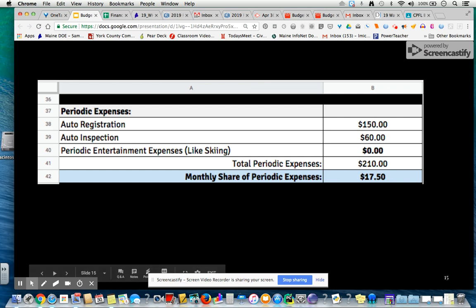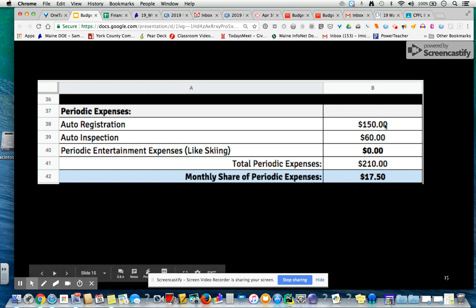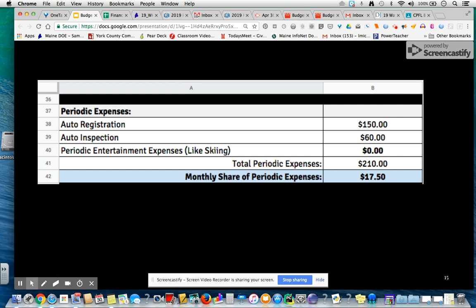Periodic expenses are those that occur periodically throughout the year, so you need to set aside enough money so that when those expenses come due, you have it. These are things like auto registration or inspection. If you own a house, it might be having your septic system pumped out, or periodic entertainment expenses. We add up all of the periodic expenses: equals SUM, B38 colon B40. And then every month we want to set aside a certain amount, so the formula in cell B42 would be equals B41 divided by 12.